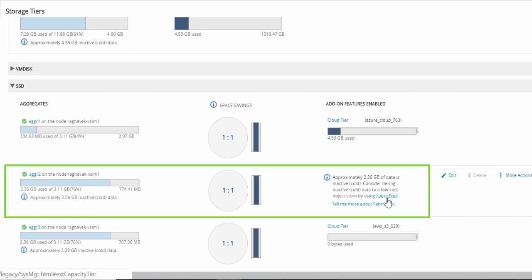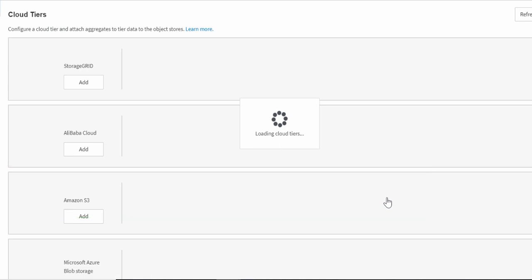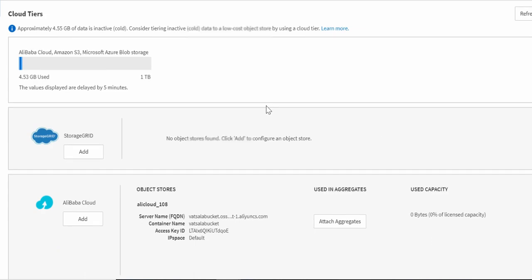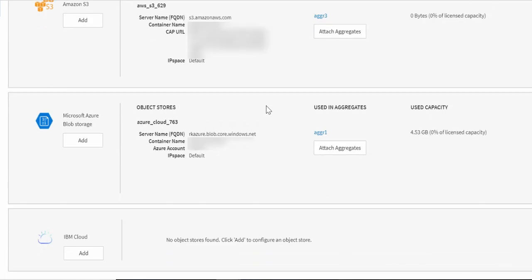Let's attach AGR2 to cloud tier. The Cloud Tiers page allows users to configure a cloud tier and attach aggregates to tier the data to the cloud. Let's configure IBM Cloud.